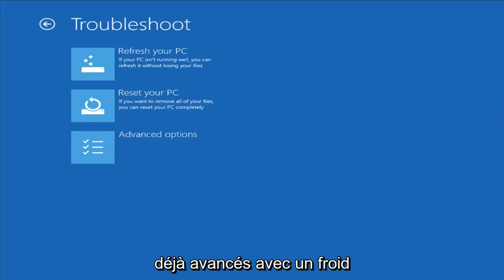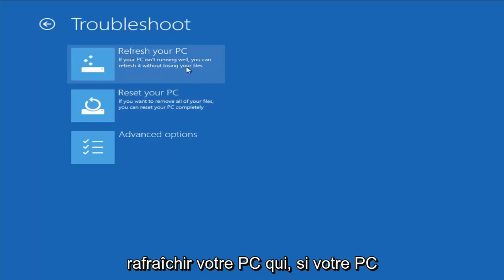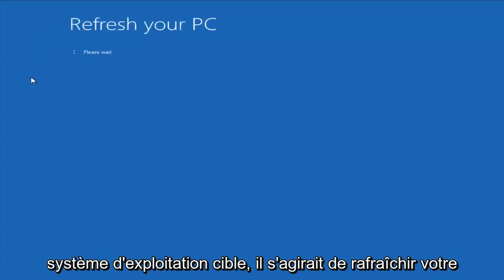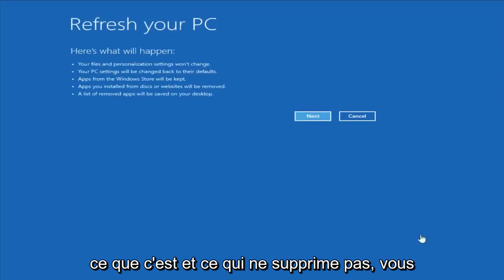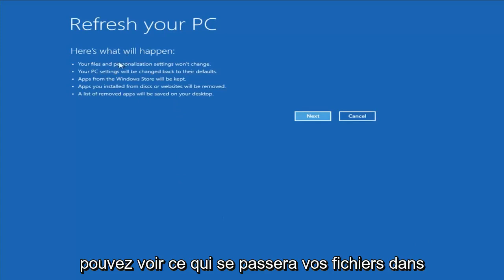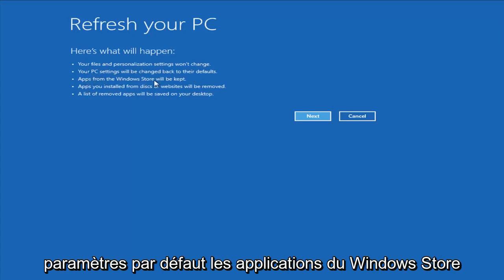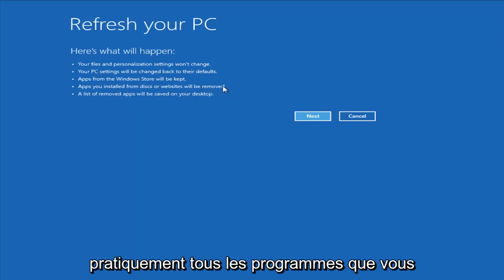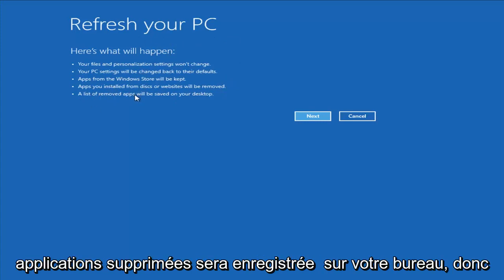From the Troubleshoot menu, the first option is Refresh Your PC — if your PC isn't running well, you can refresh it without losing your files. If you select that and choose the target operating system, it will refresh your computer. Your files and personalization settings won't change, PC settings will revert to defaults, apps from the Windows Store will be kept, but apps installed from disk or websites will be removed.